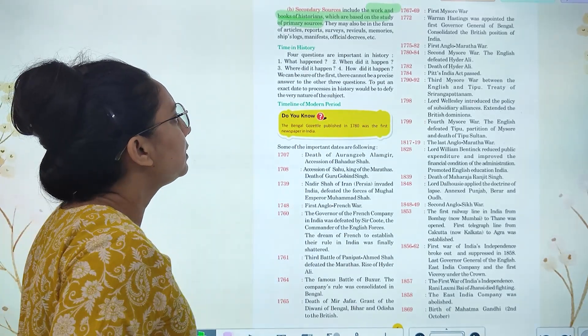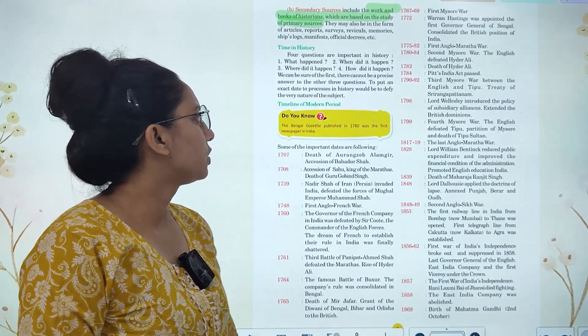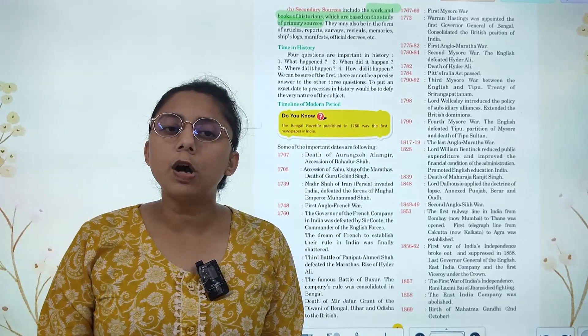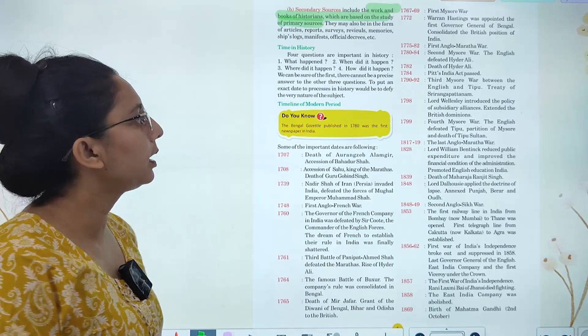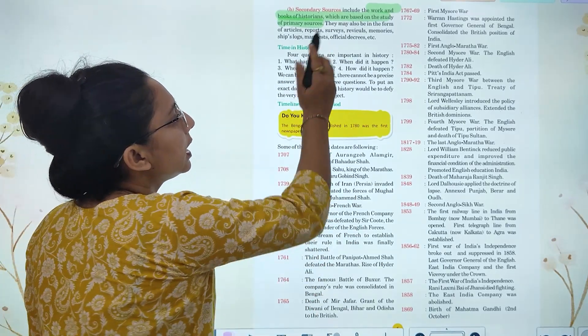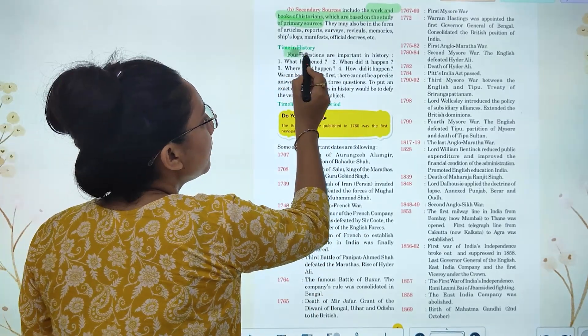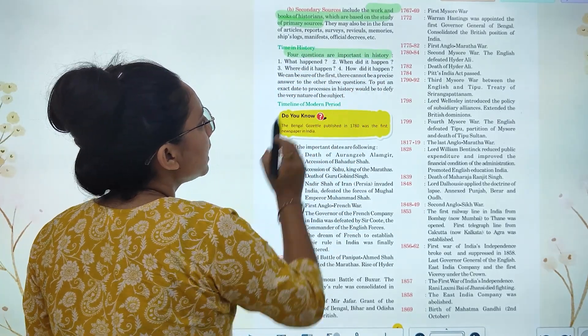Now we will talk about time and history. We have divided history into different time periods, and we have four important questions in our mind when studying it.